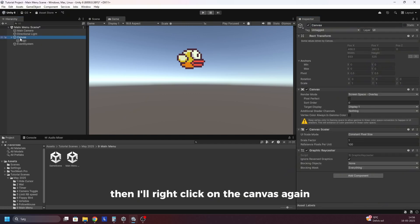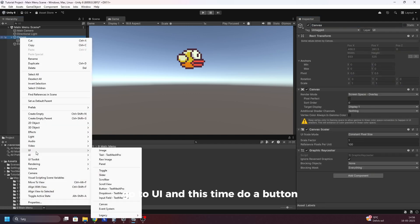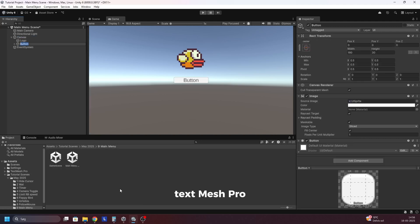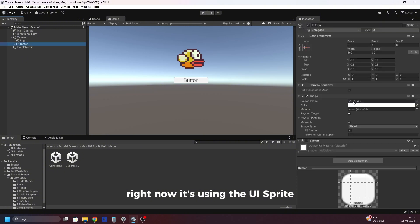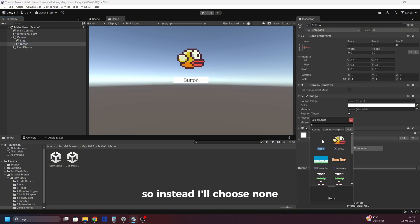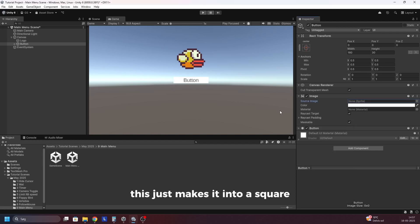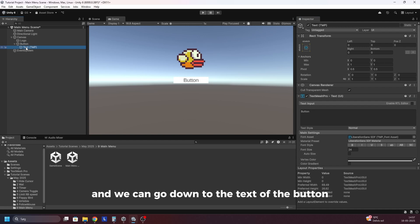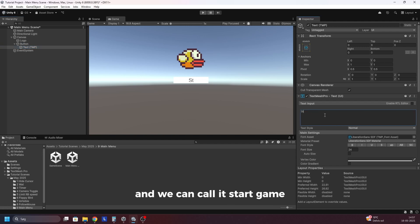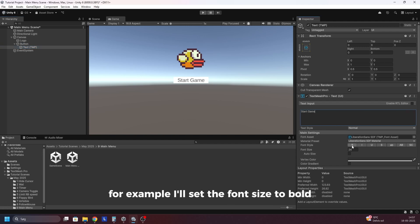Then I'll right click on the canvas again, go to UI, and this time do a button — TextMeshPro. You might have to install some stuff when you do that, but now we have the button. Right now it's using the UI sprite which doesn't look so good, so instead I'll choose none. This just makes it into a square and we can go down to the text of the button and call it start game for example. I'll set the font size to bold.